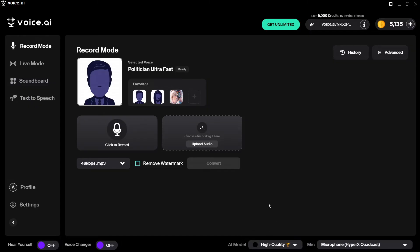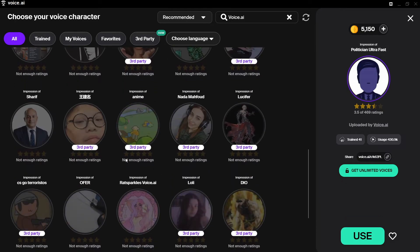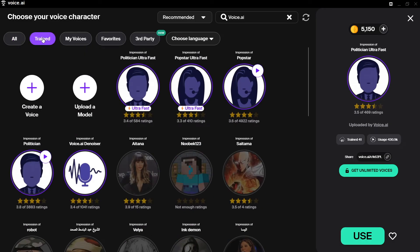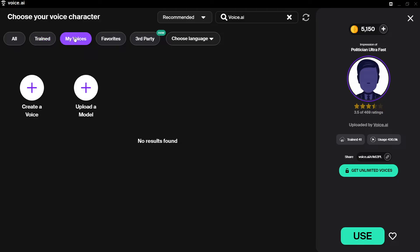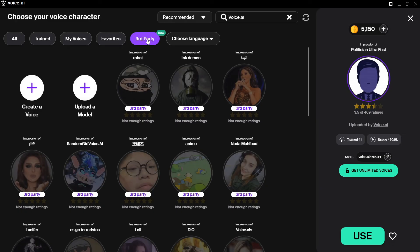Now let's look at the voices. I'll select the plus symbol in Favorites to go to the next page. Here we have several tabs: 'All' shows all available voices to train, 'Trained Voices' shows voices you've already trained, 'My Voices' are ones you've uploaded or created yourself, 'Favorites' are voices you use frequently, and 'Third Party' are voices created by outside users that you can use within voice.ai.